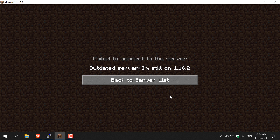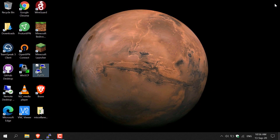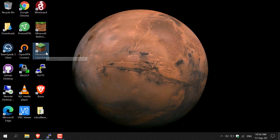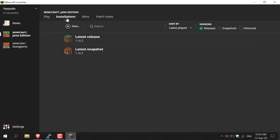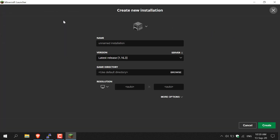I'm going to exit out of the Minecraft game here, close it, and then reopen the Minecraft launcher. Once that's loaded up, instead of just clicking play, go to the top of your launcher and click on Installations. Then click on New — the plus symbol — and you'll be greeted with the 'Create a New Installation' window.